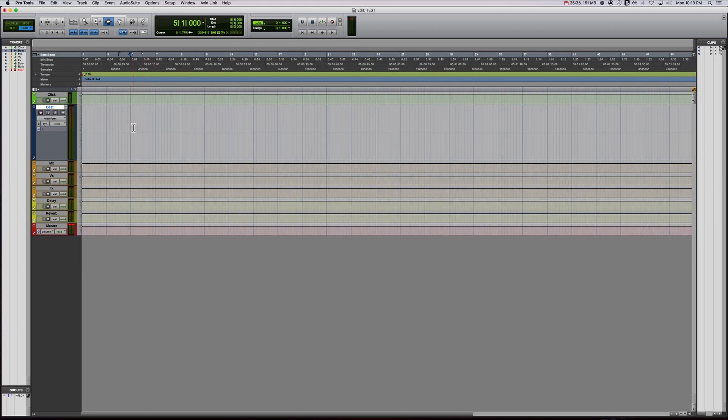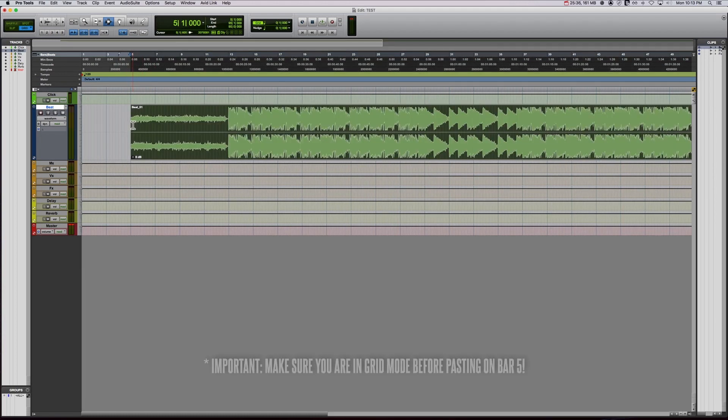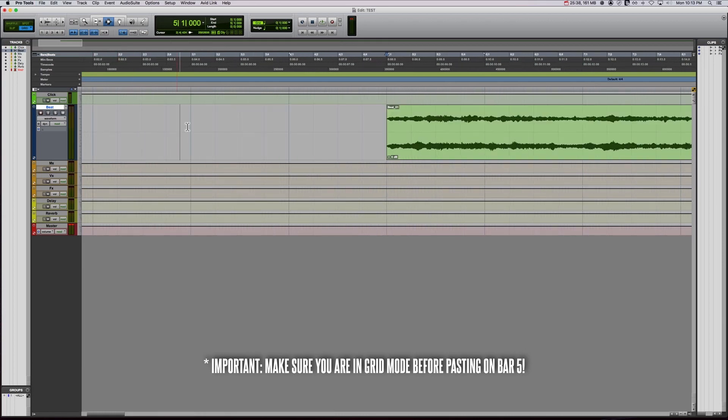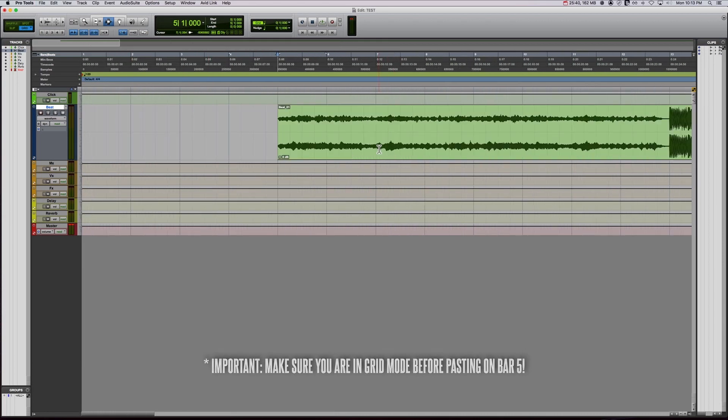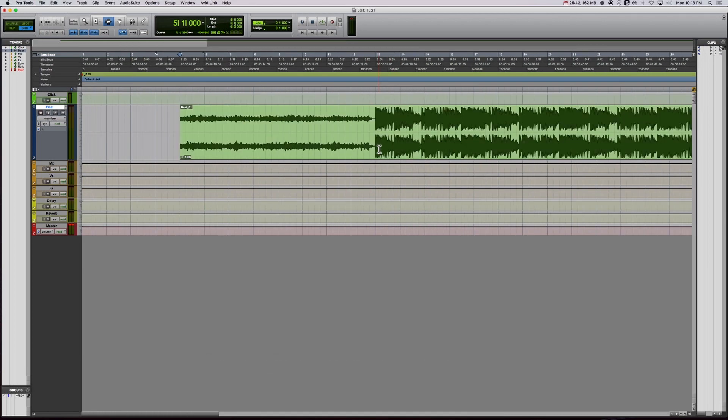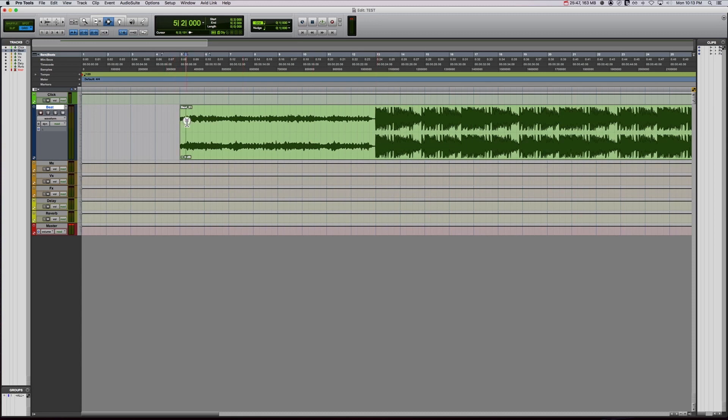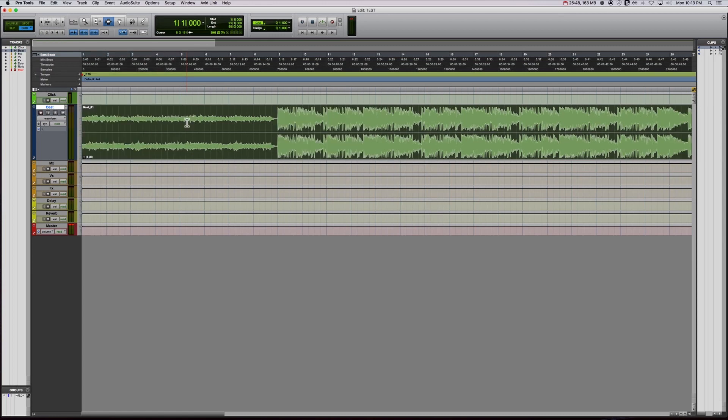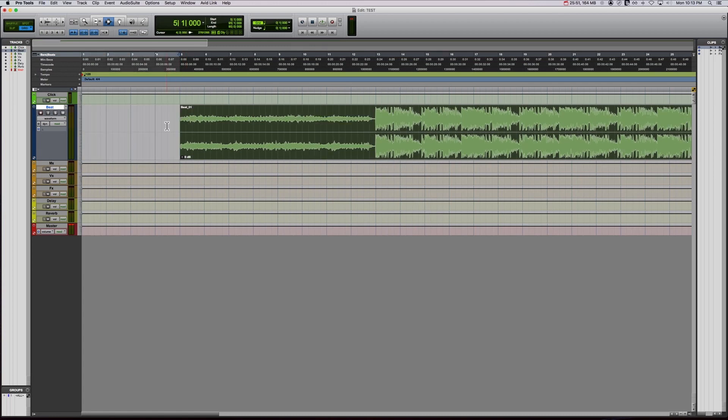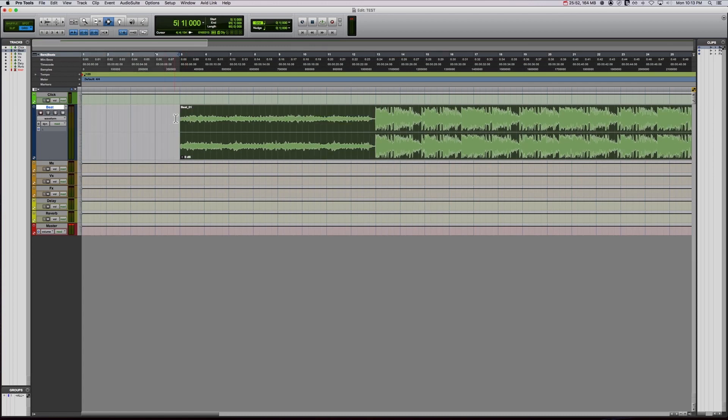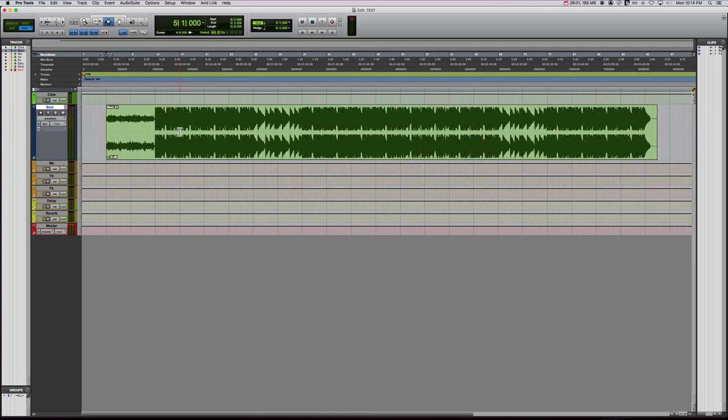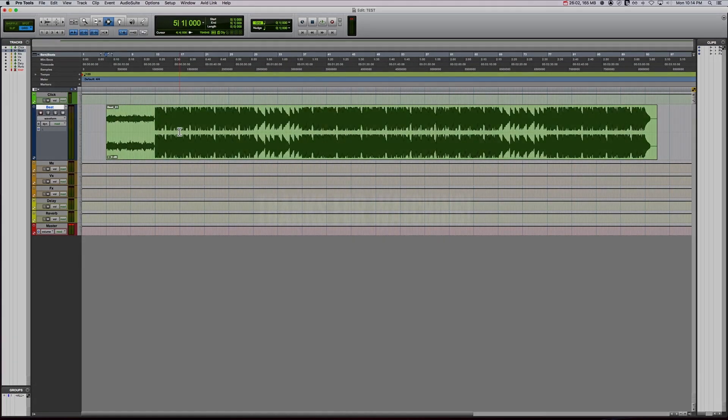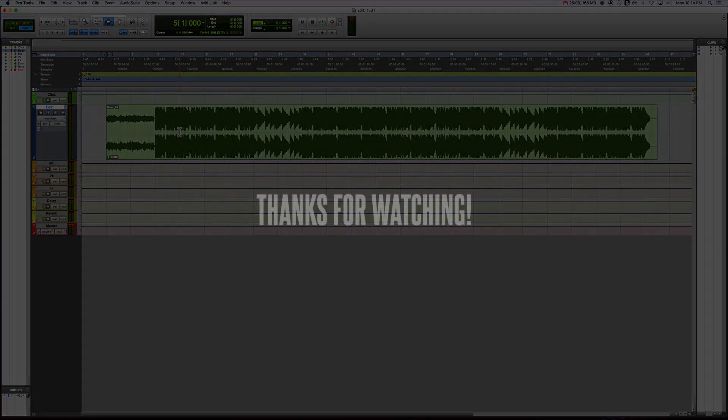Now I always, always start all my tracks at bar five. There's been a lot of times where it's like, oh, let's put something a little bit before the start of the song. Well, if you start your song there, you can't do that. So I always give myself some buffer space. All my sessions start at five. All right. So now we have the beat to the grid.